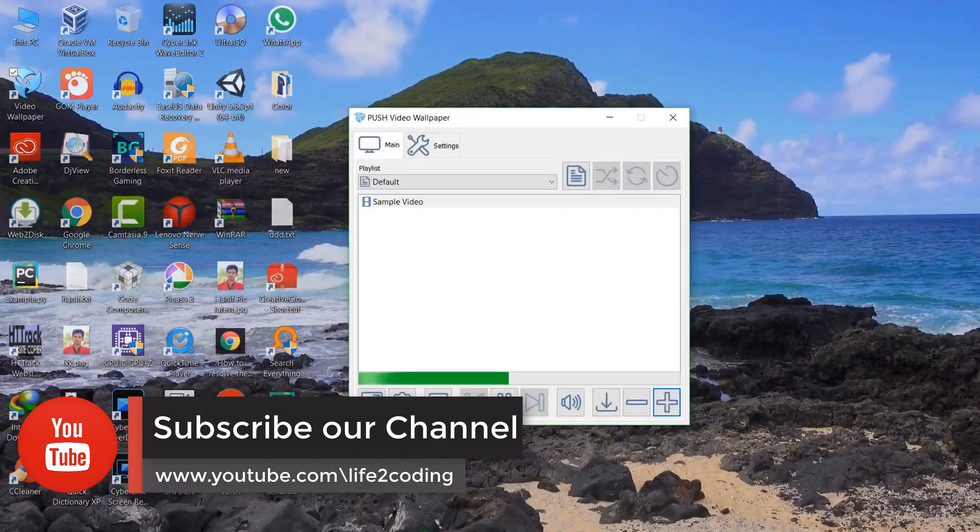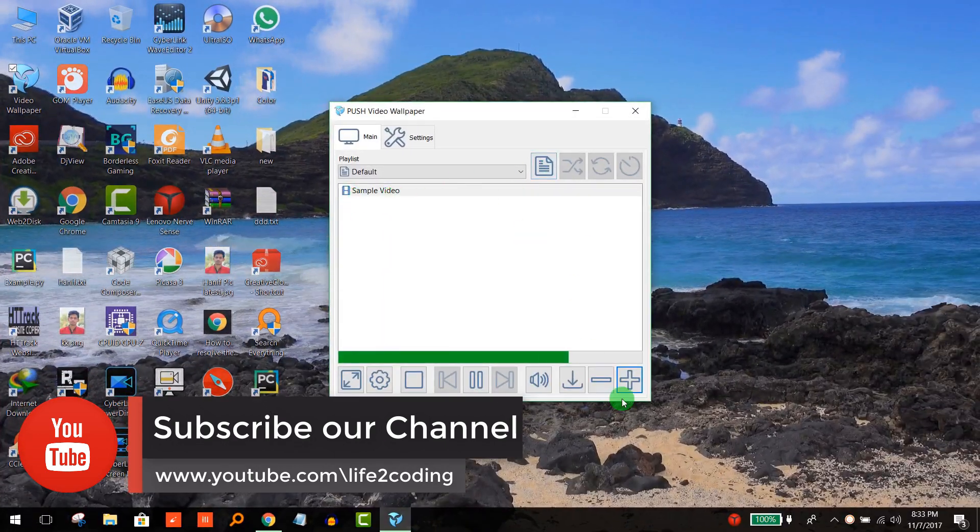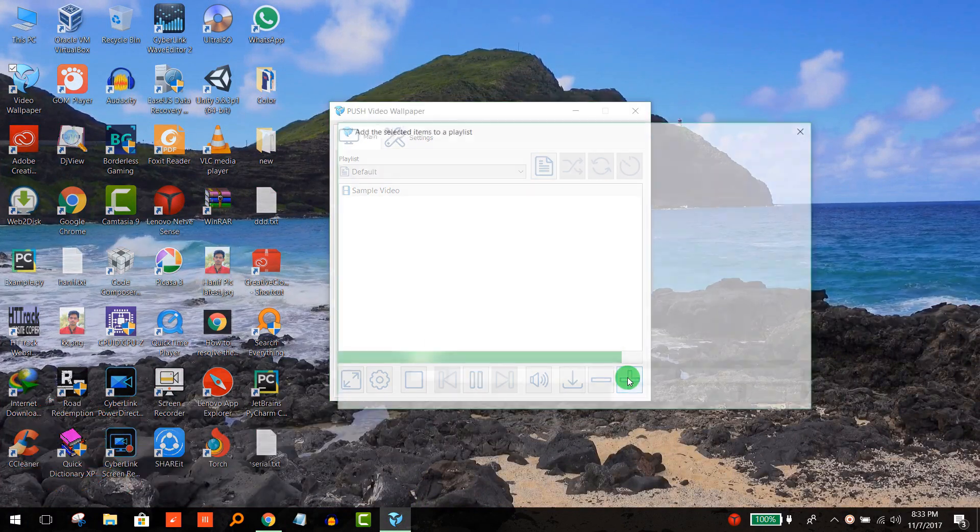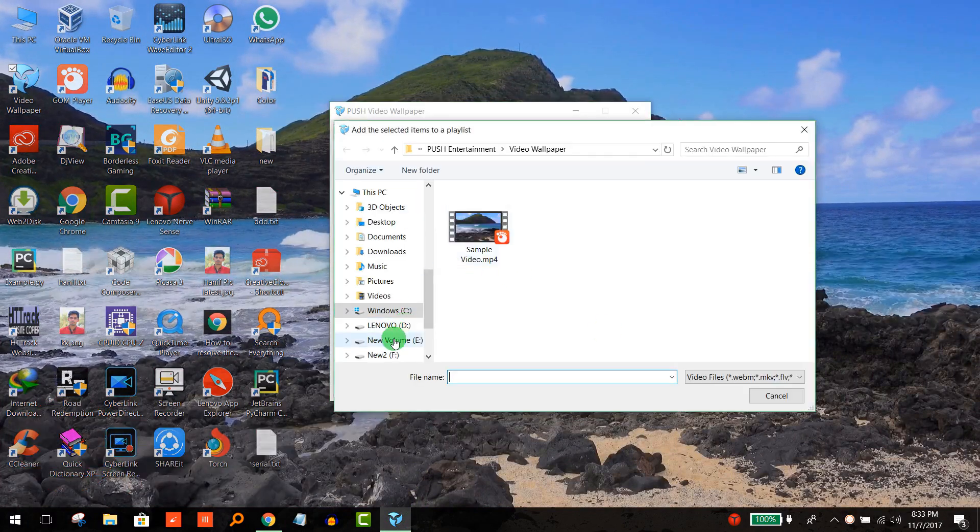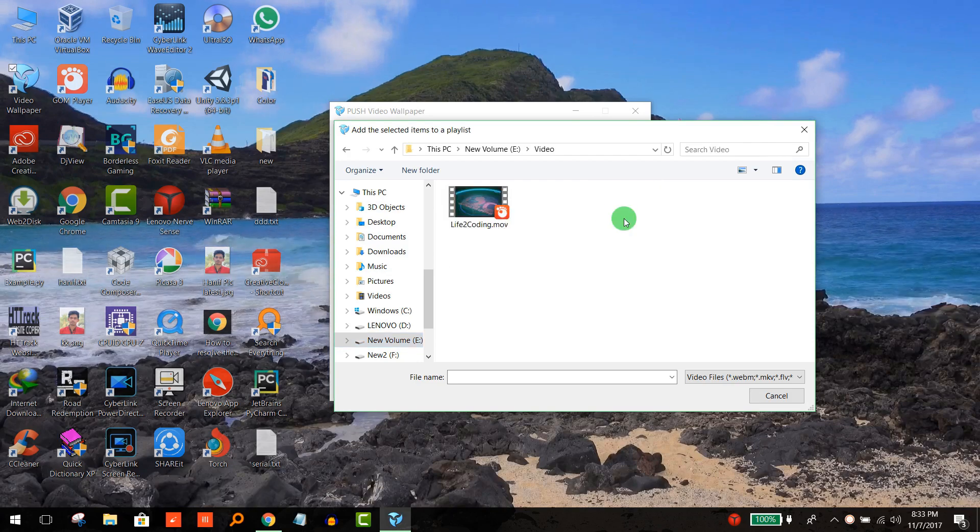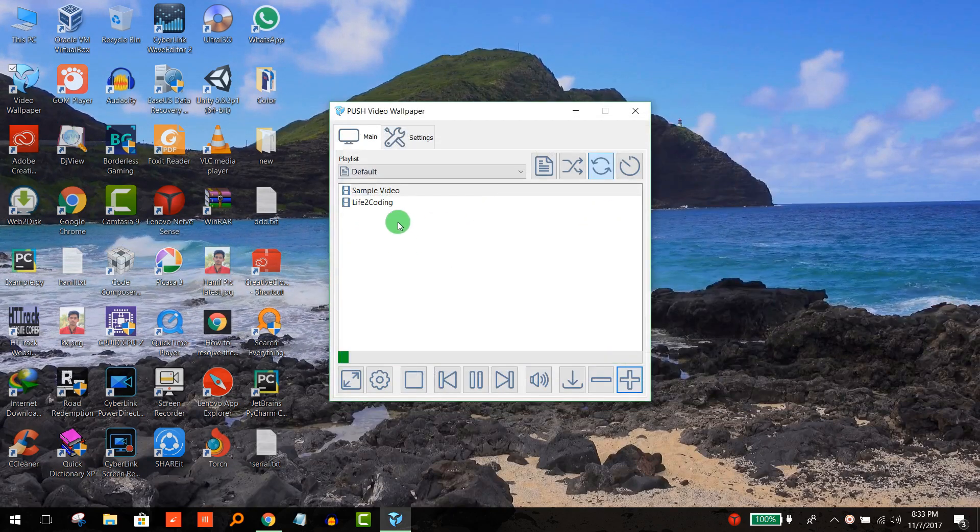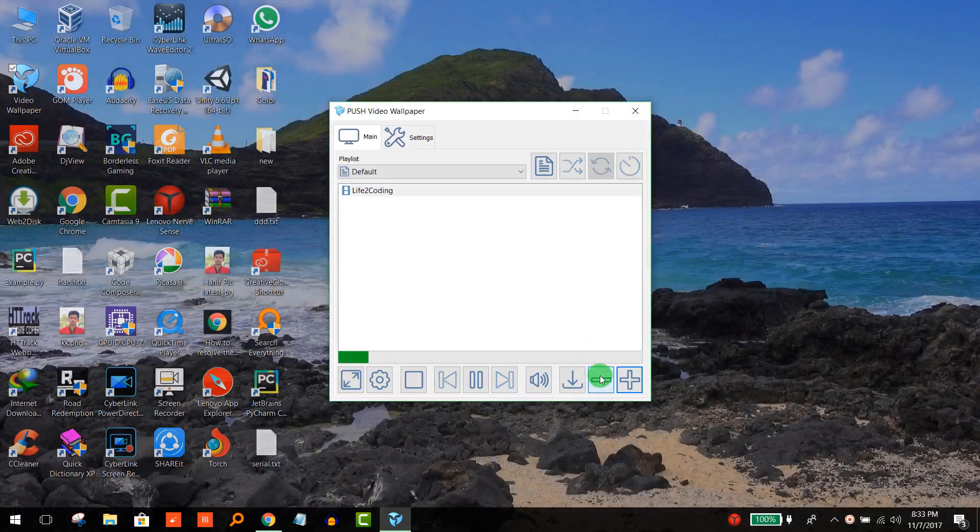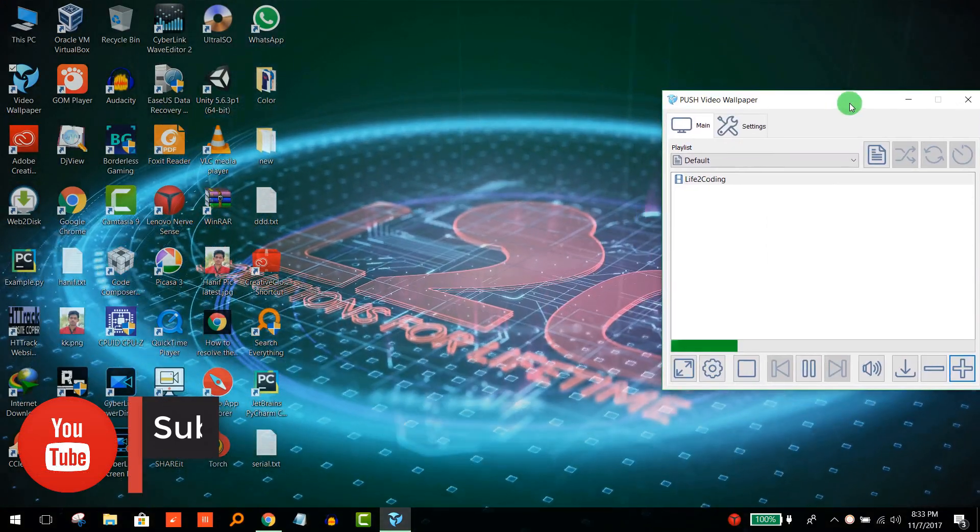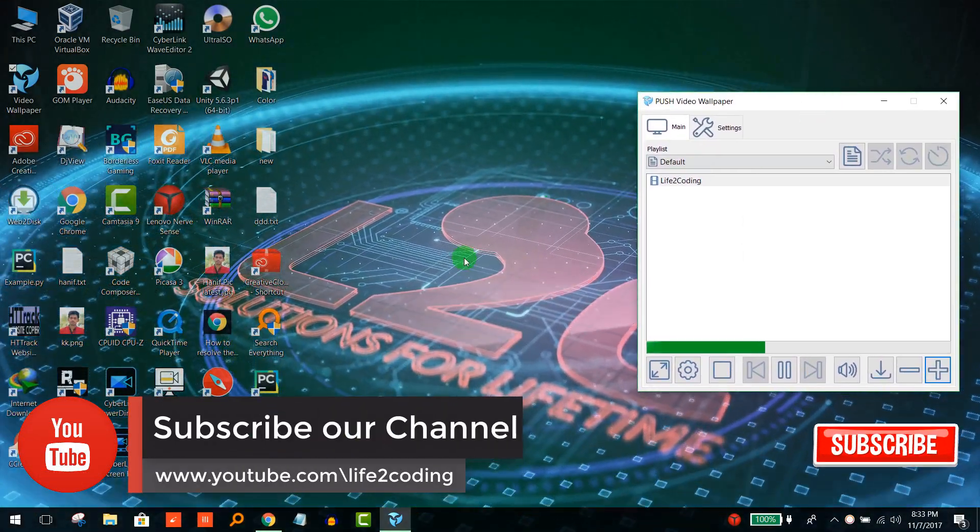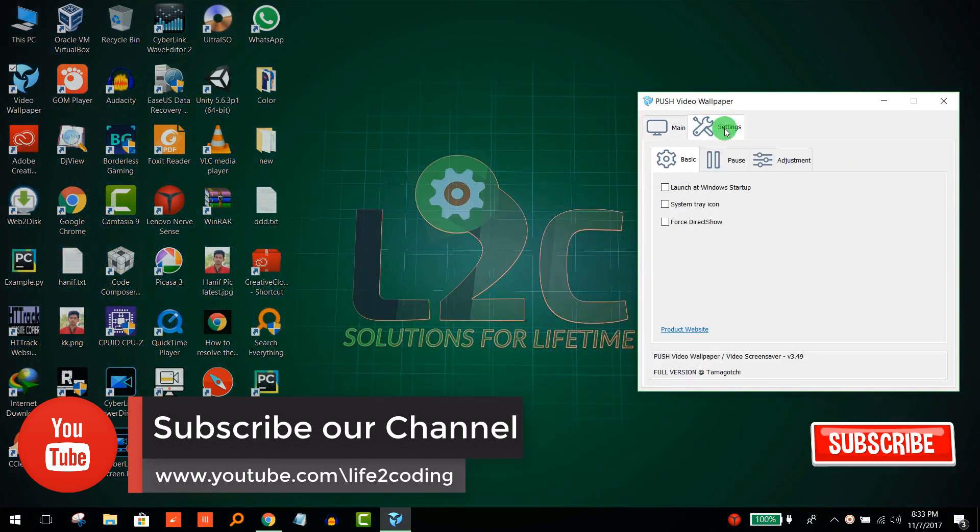You can see that it's working. If you want to import your own file, import it like this, then delete the previous one. It's working - the video file is playing on your background.